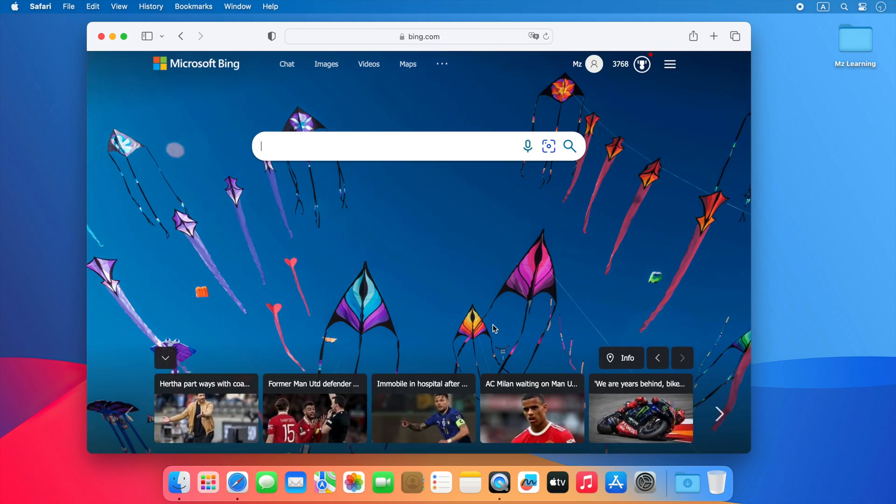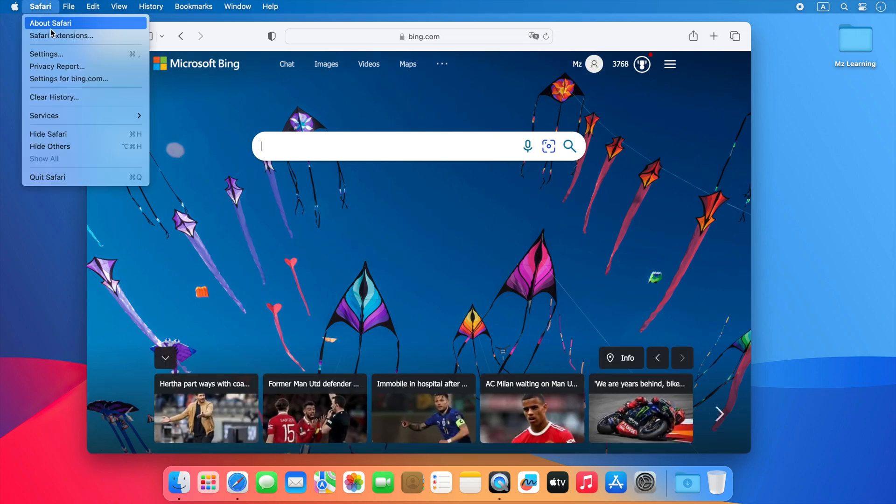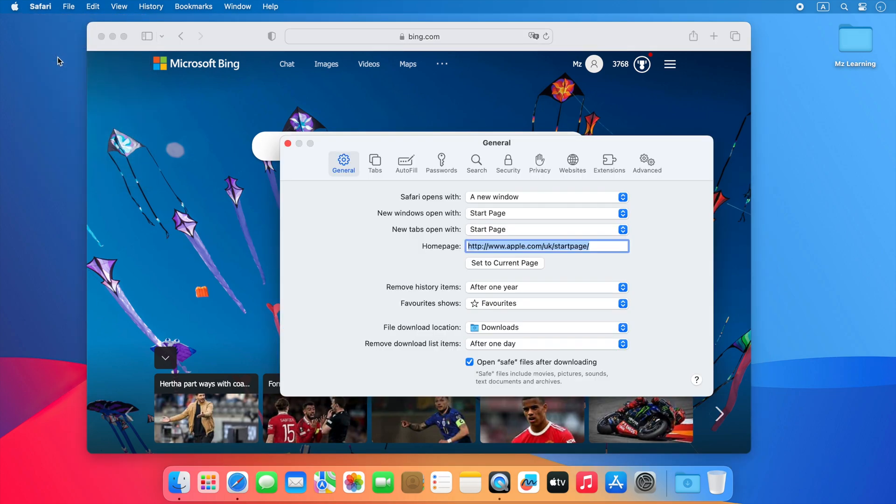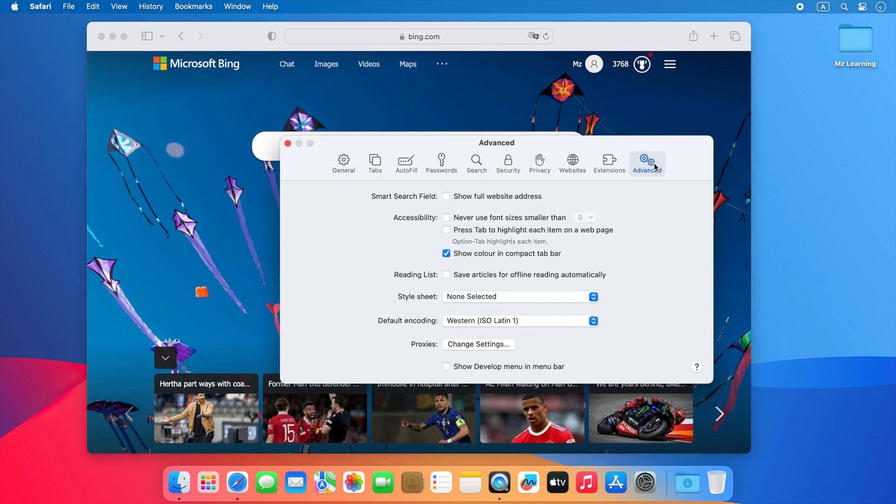After signing in, go to the Safari menu and click on preferences or settings. Click on the advanced tab. Check the box next to the show develop menu in menu bar.